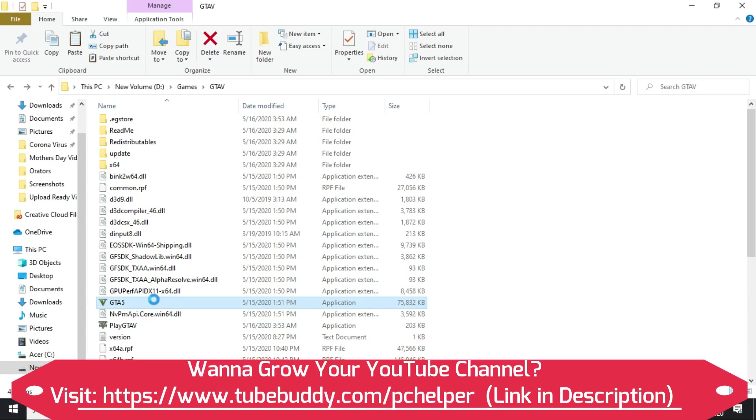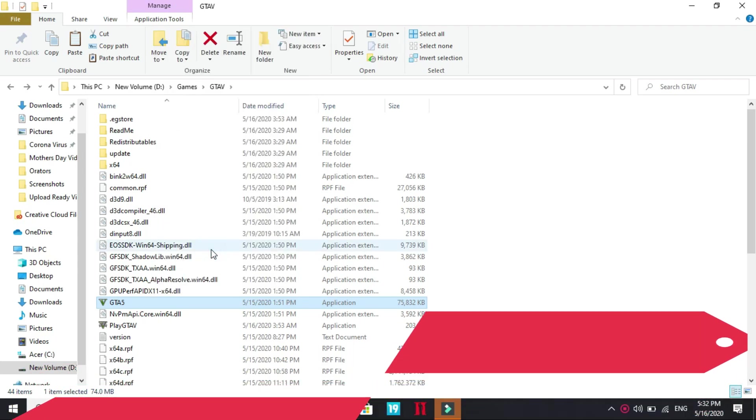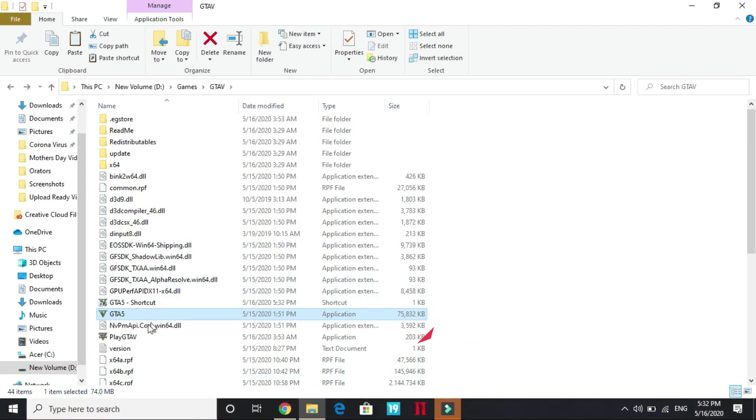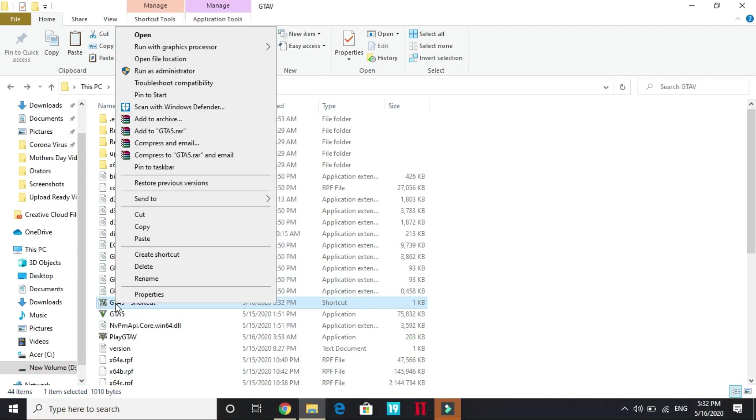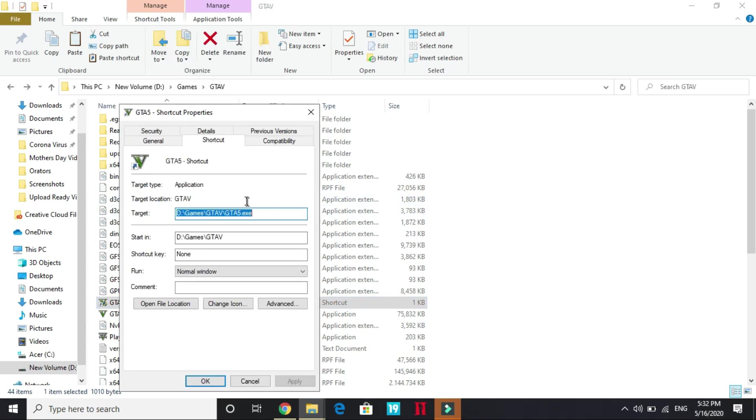Once you have done it, try running the game again. But if it still doesn't work, what you have to do is right click on this and click on Create a shortcut. Once a shortcut is created, go to its Properties. In Properties, after it give it a space, write dash verify. Apply these settings and OK.